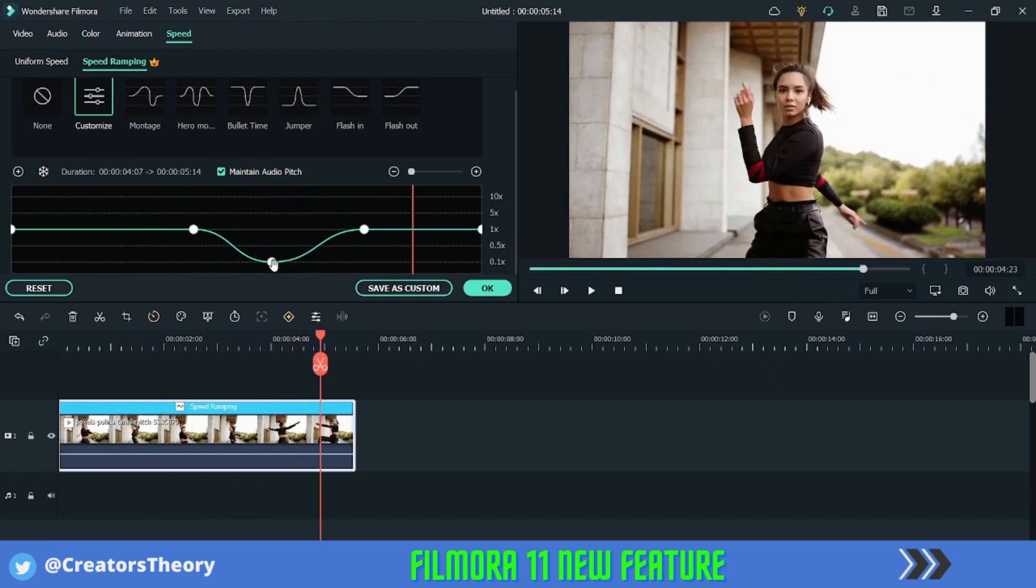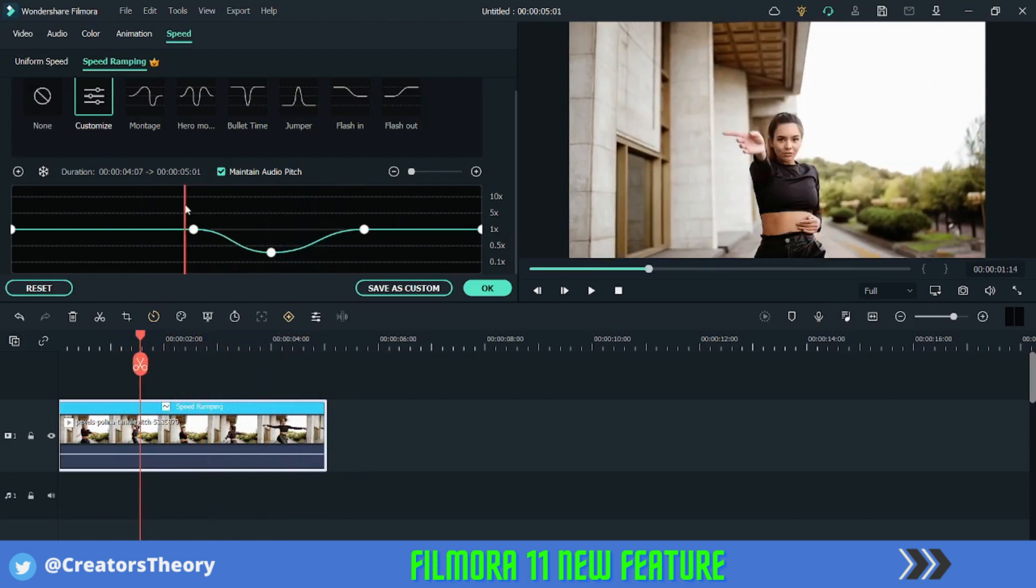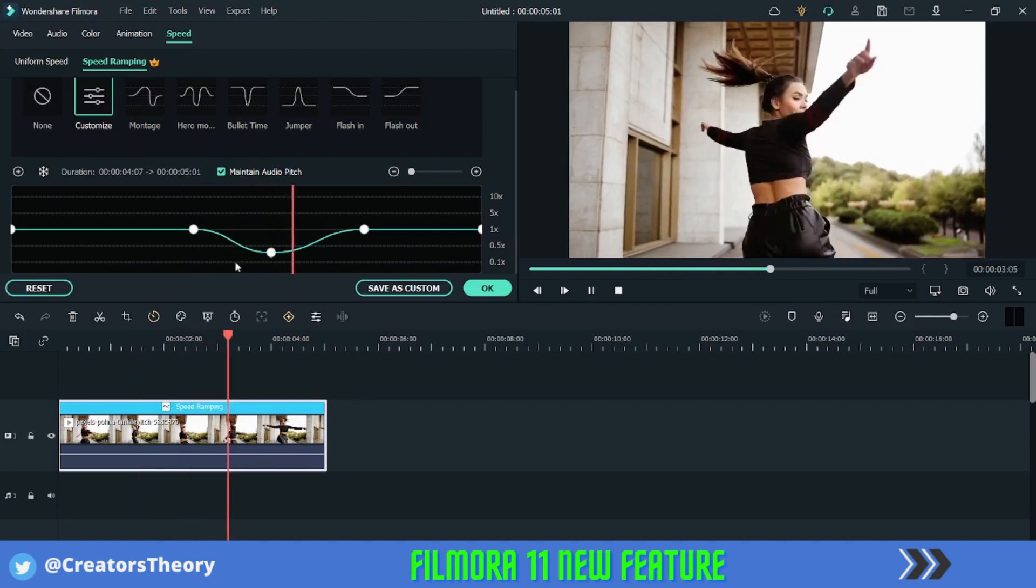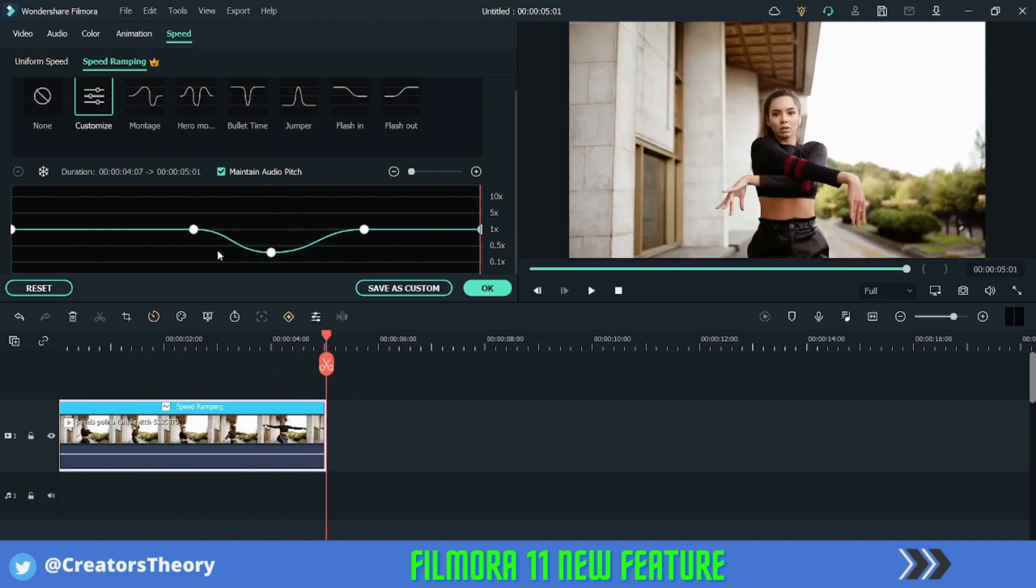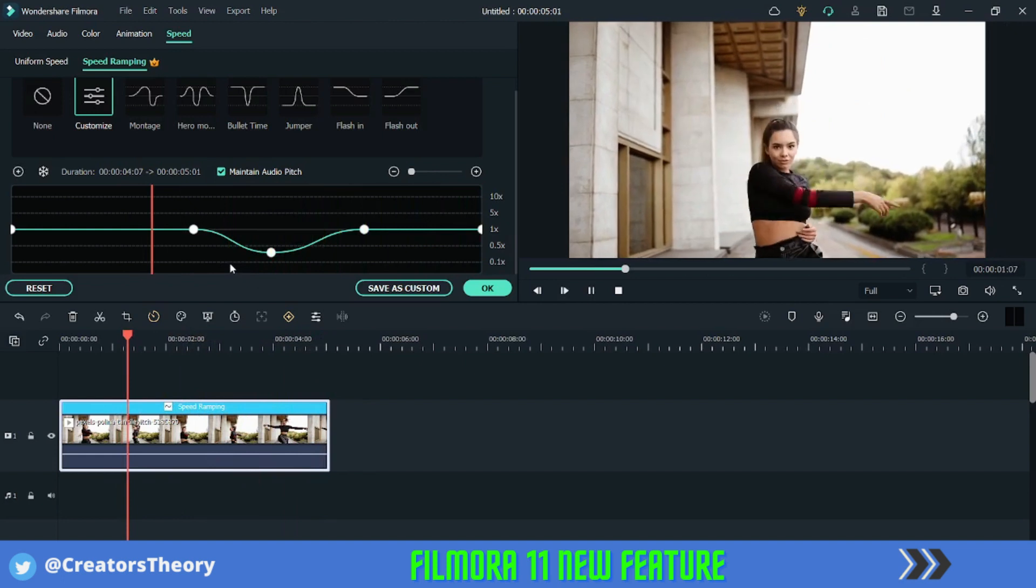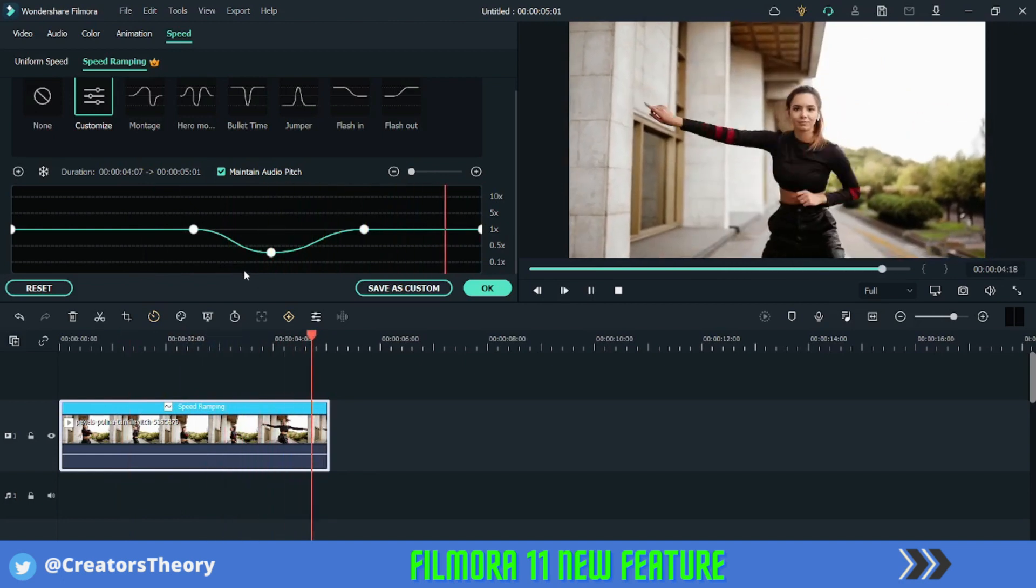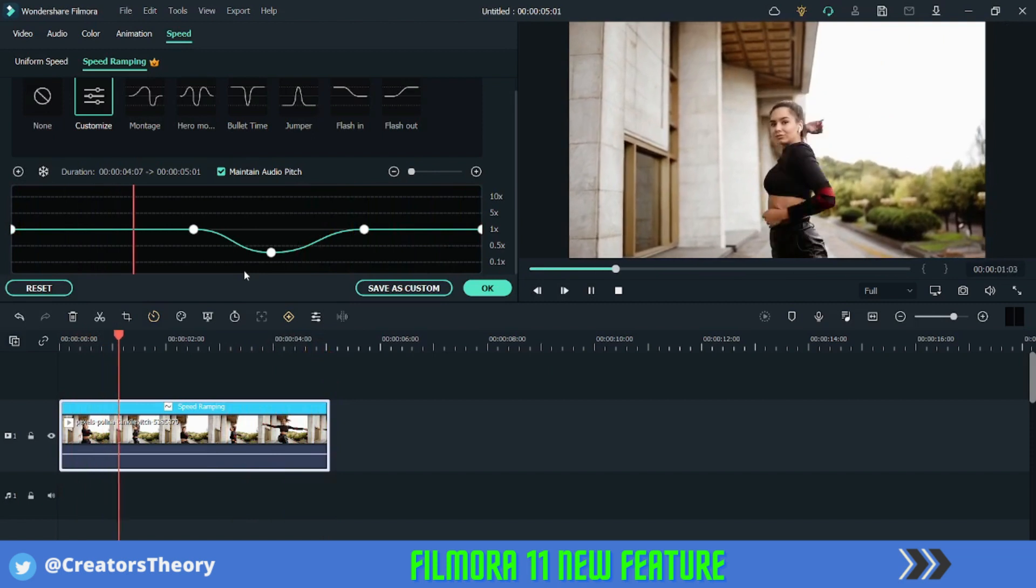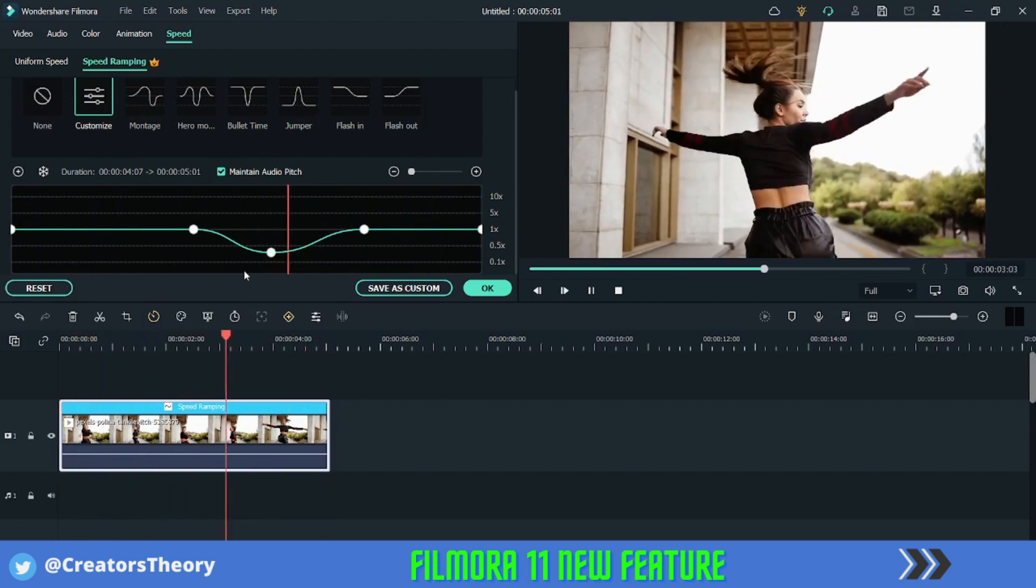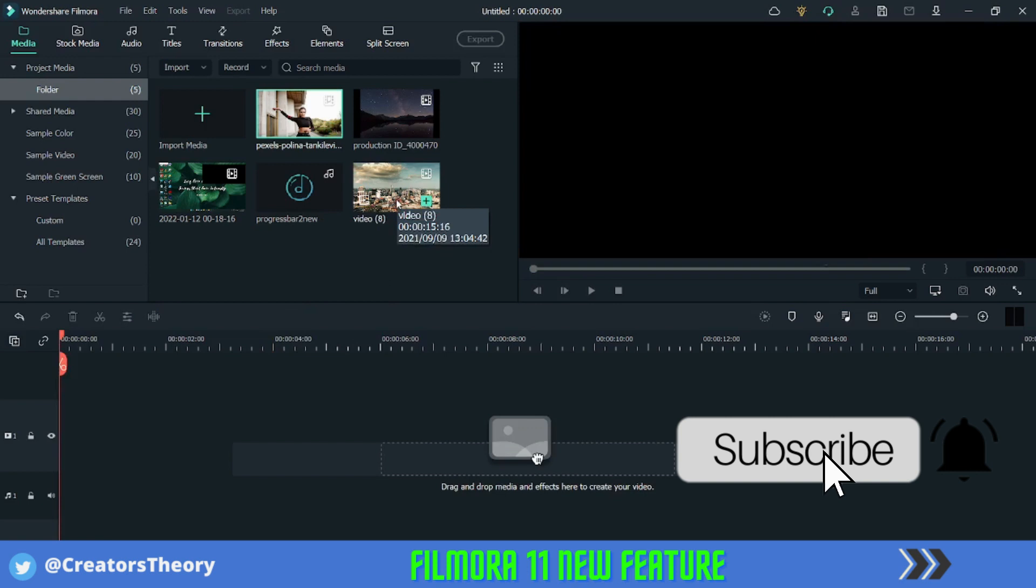So as you can see, you can slow the speed down according to your need and the video will look something like this. You can also use this for transitioning from one video to another, but that we'll look sometime later in the future.